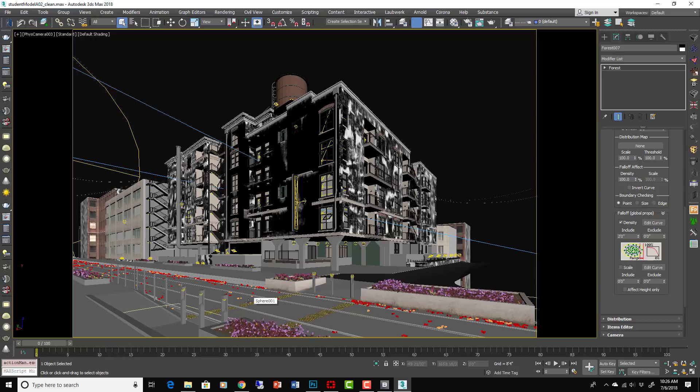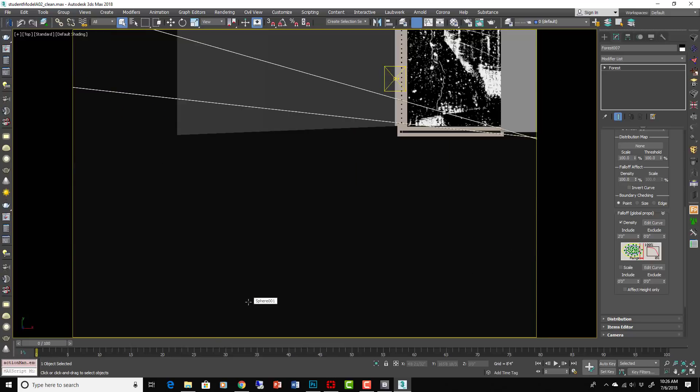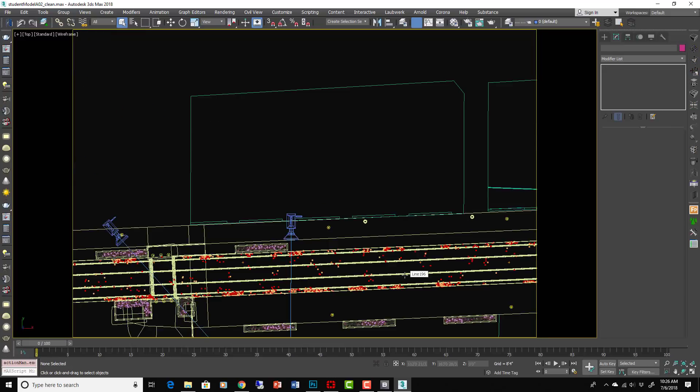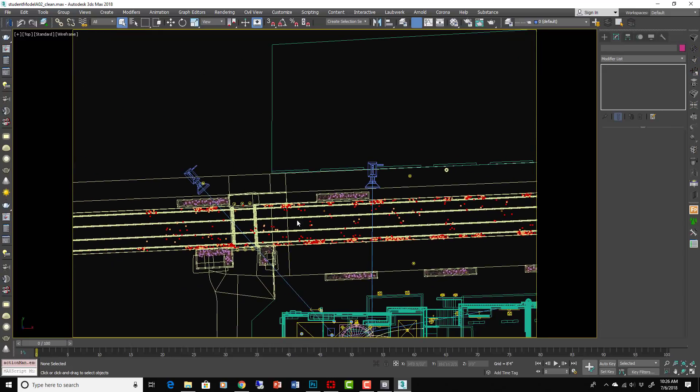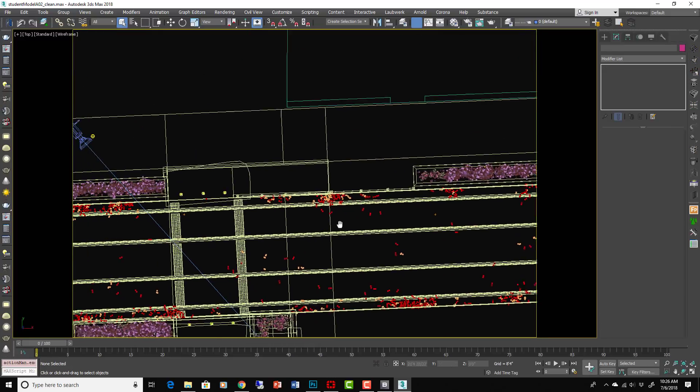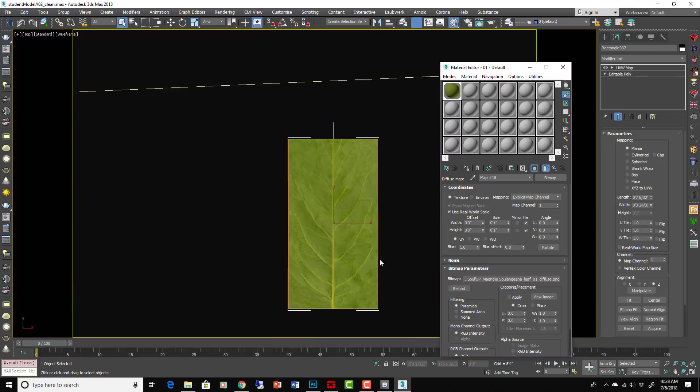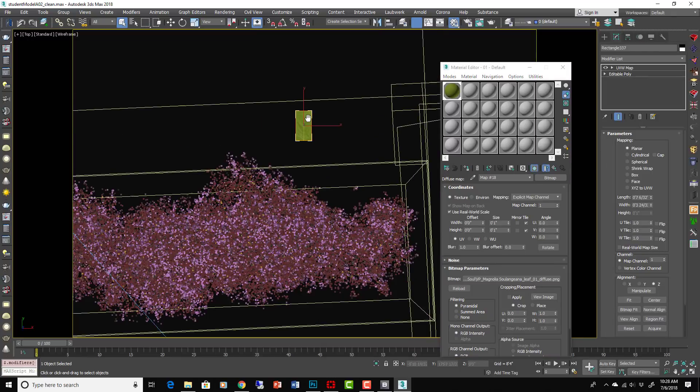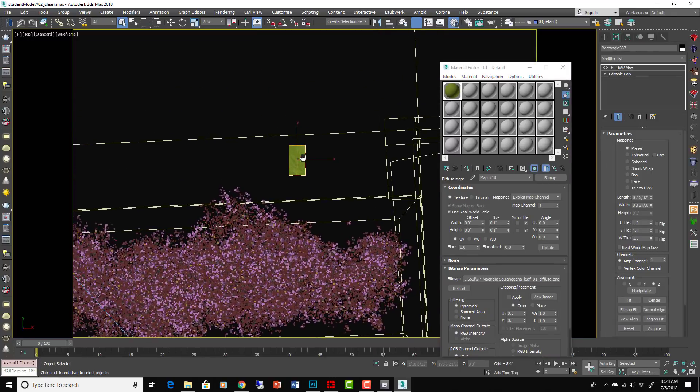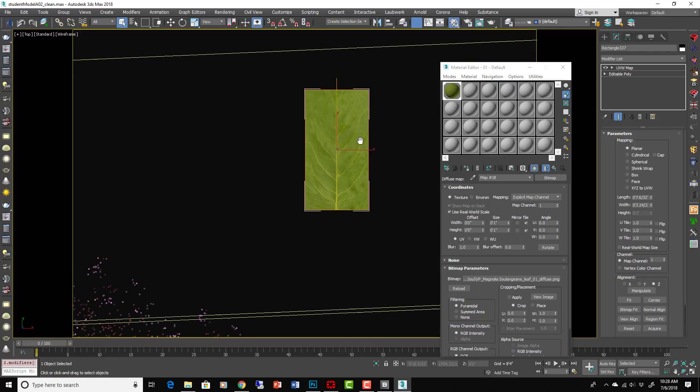So what we could do is maybe place those manually. So I can show you some ways to do that and we'll do that outside of the context of Forest Pack Pro. I'll show you some other techniques that can help with those kind of things.